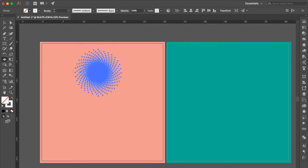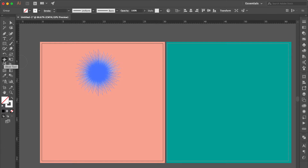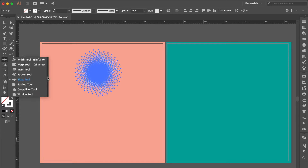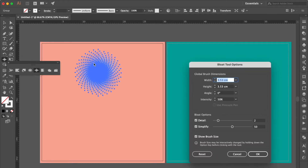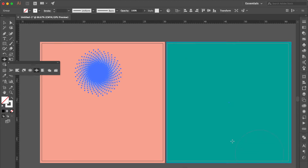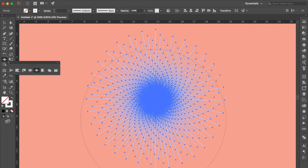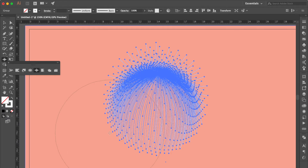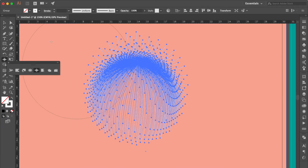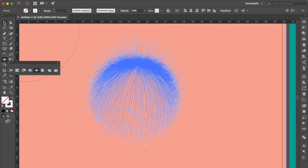Use the Bloat Tool. Double click the Bloat Tool and change the width and height to 12, then click OK. Click one time here and click one time here. Use Selection Tool.